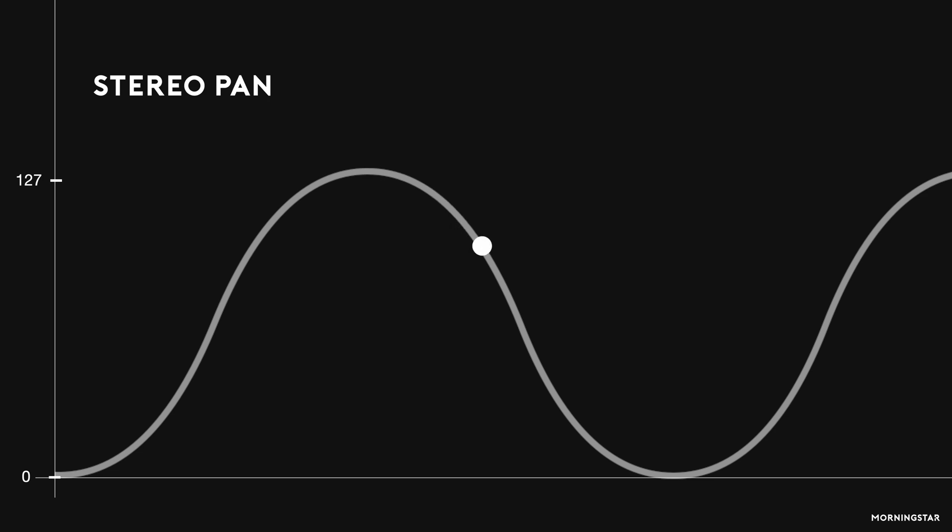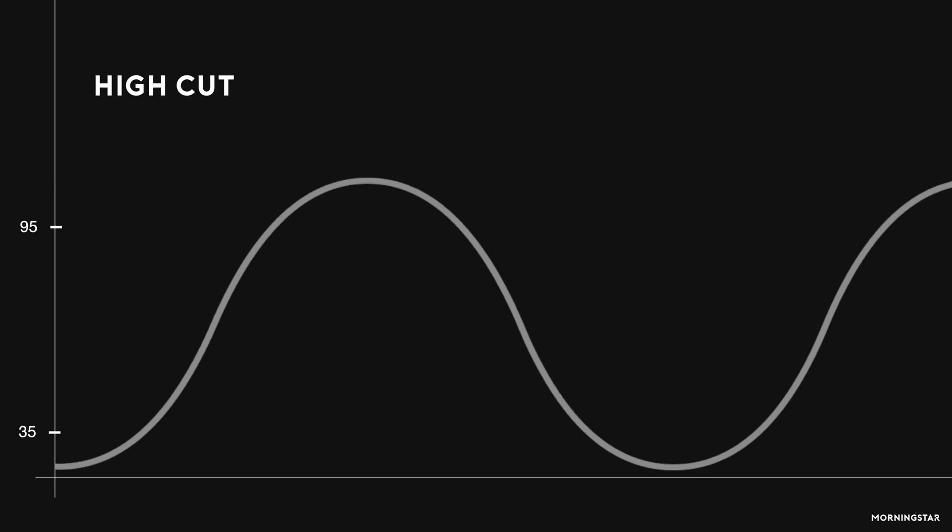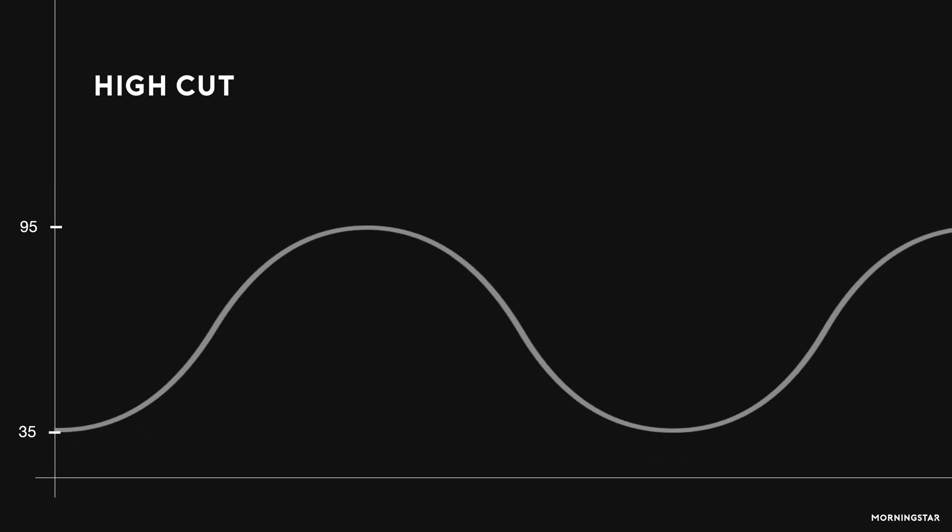The extent to which the parameter is modulated is represented on the y-axis of our diagram. You can also define what the minimum and maximum CC values for each waveform will be. The x-axis represents time, which determines the speed and frequency of our waveform.